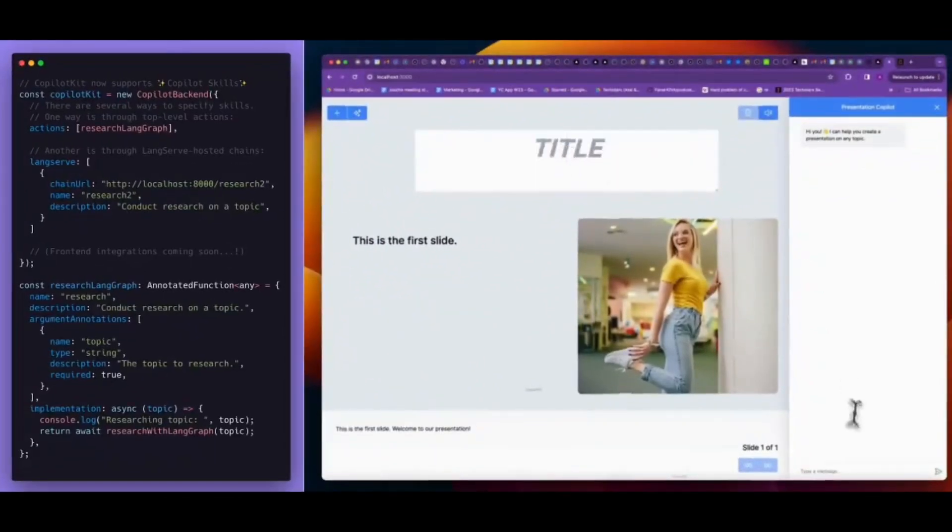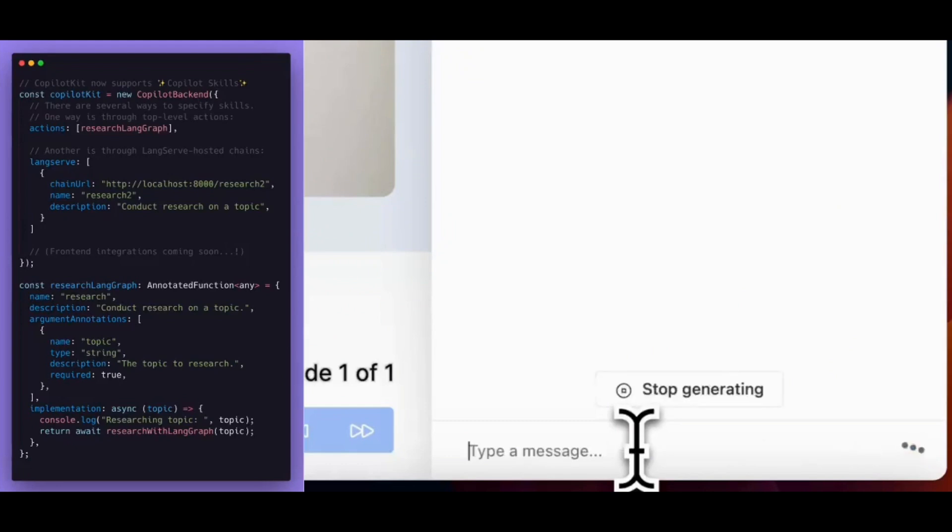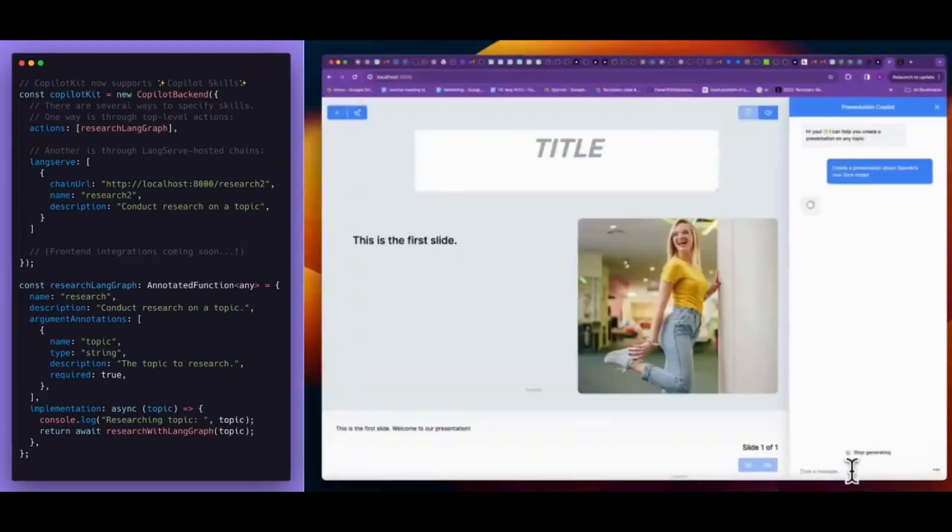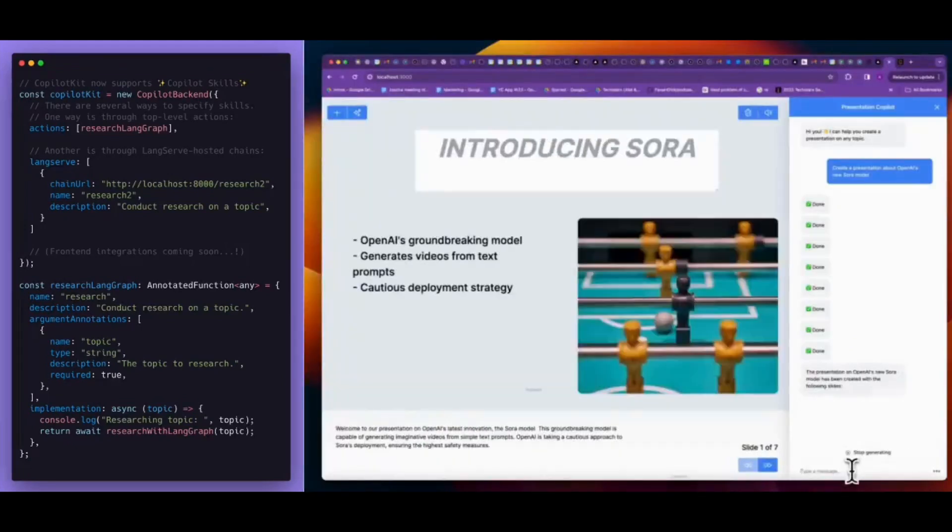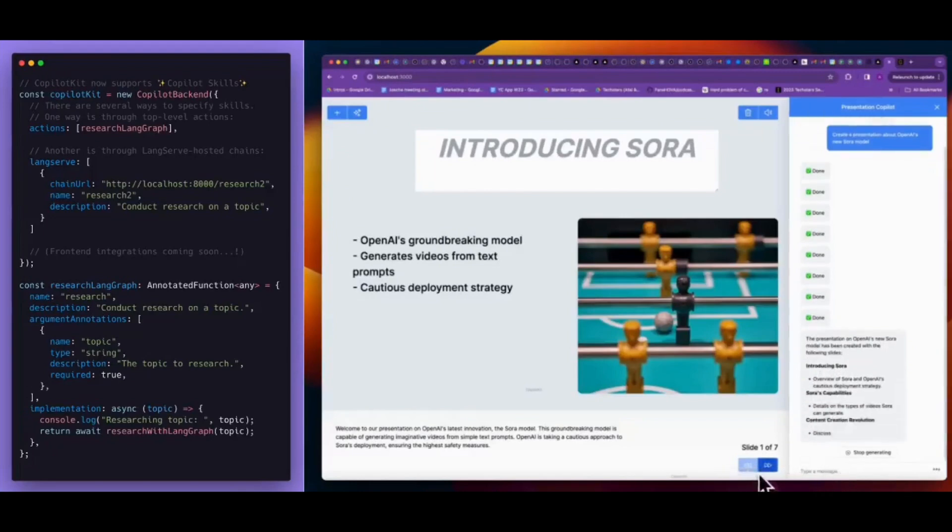As an example, imagine a user within a PowerPoint application who basically requested the chat to generate a slide regarding their most recent open source contribution. Now in this response, the Copilot will be able to retrieve the information about the open source project through querying and it will execute the necessary in-app actions to produce the suitable slide.